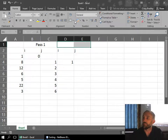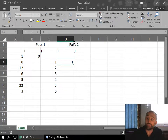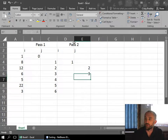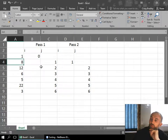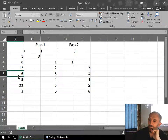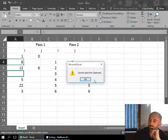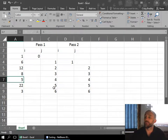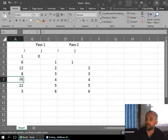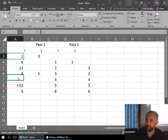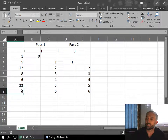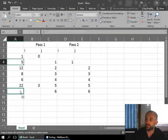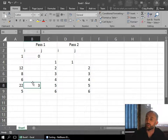On pass 2, I starts on 1, J starts on 2, 3, 4, 5, 6. Now we're looking at this position — is 12 smaller than 8? Is 6 smaller than 8? Yes, so we swap them. Then is 5 smaller than 6? Yes, so we swap them. Is 22 smaller than 5? Is 3 smaller than 5? So on the second pass we've now got the smallest and the second smallest in position.